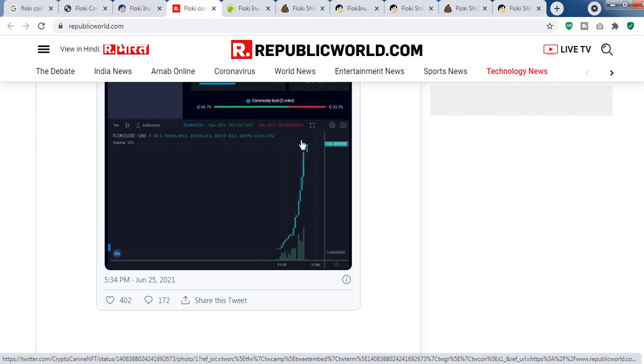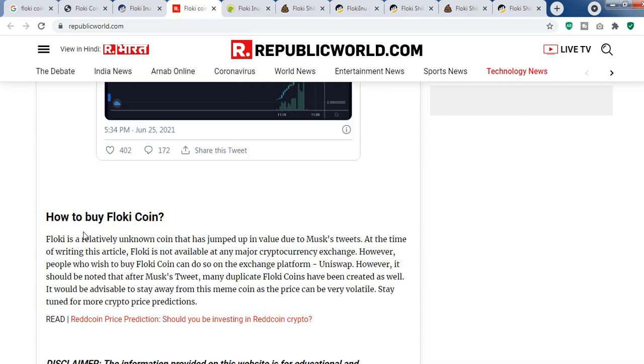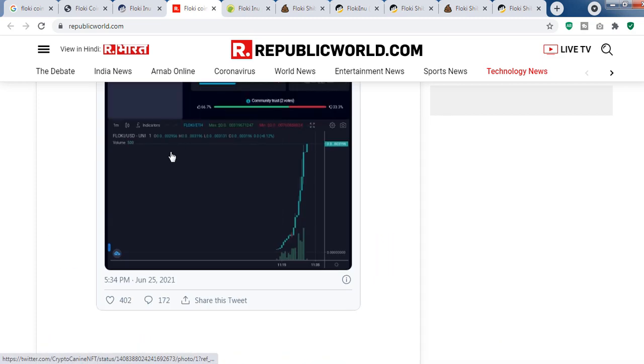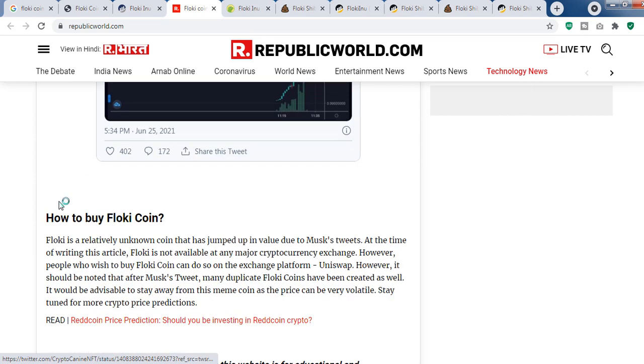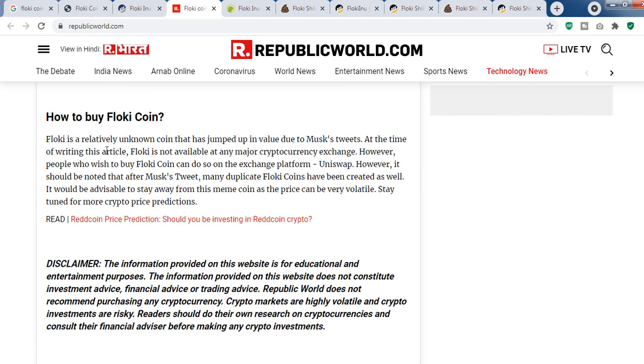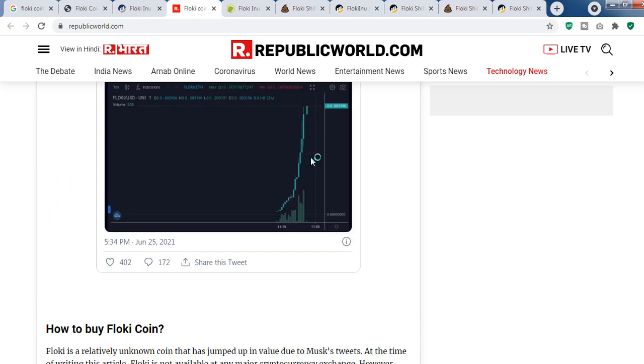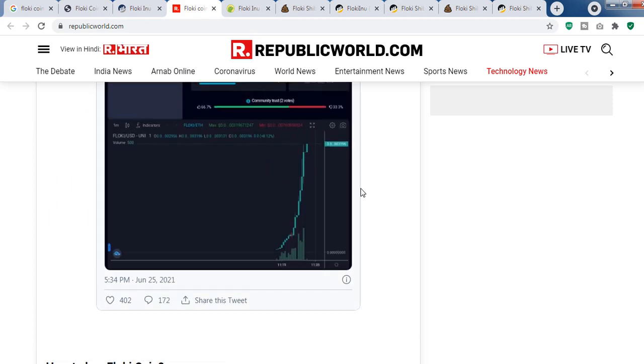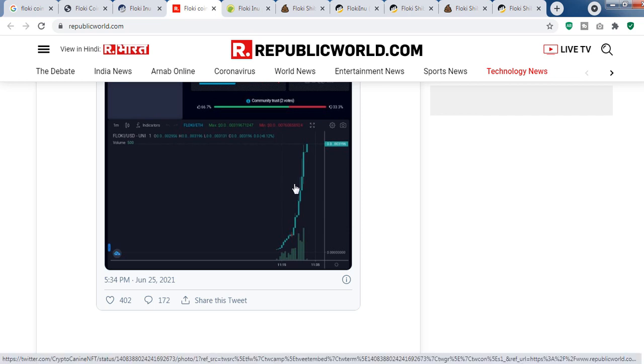You can see it's a one-minute chart, and this is pure manipulation. They are also telling that this coin is on Uniswap, so it's made on Ethereum blockchain, but this coin has no relationship with Elon Musk's tweet. This is a random fake coin.